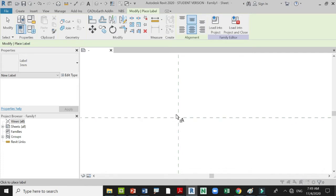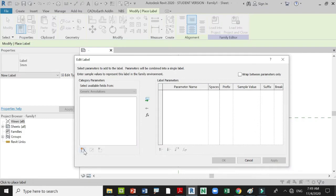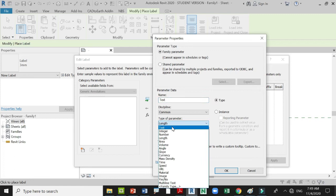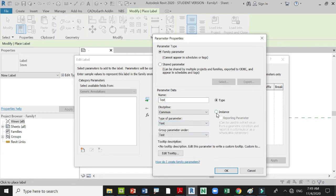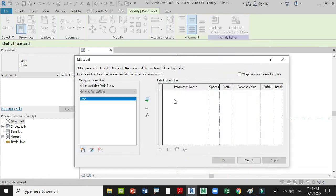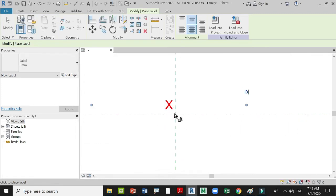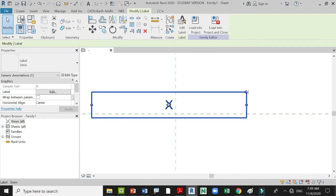Click your mouse on the screen and select Add Parameter. Type in 'text' and under type of parameter select Text and place Instance, then press OK. Add this text to the label parameters by pressing the arrow, then add the value of your text — let's say 'X' — and press OK.